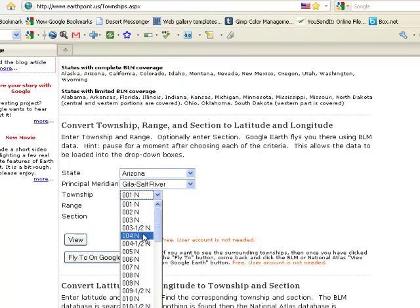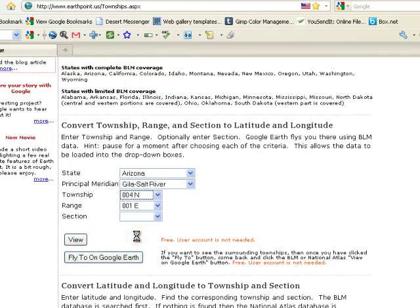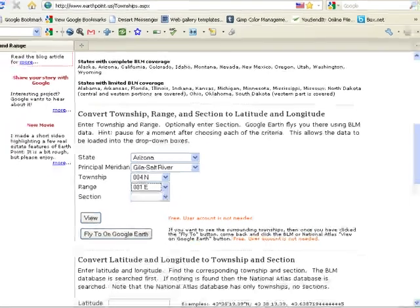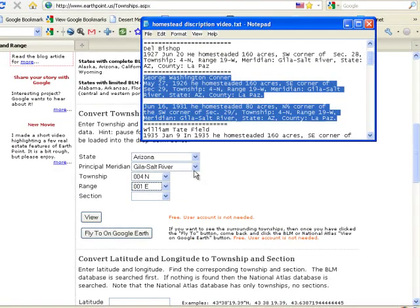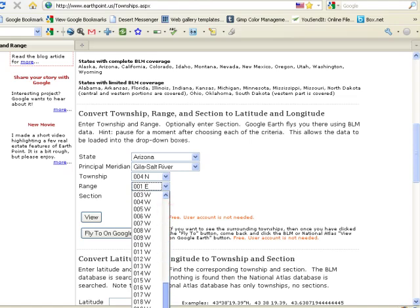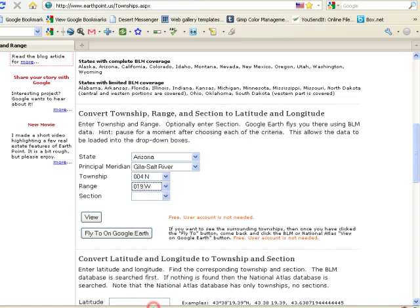So we're going to go 4 north. Make sure you got the north, south, east, west correct because it's easy to make a mistake. In fact, let's double check. Range 19 west. So we're going to go get 19 west.